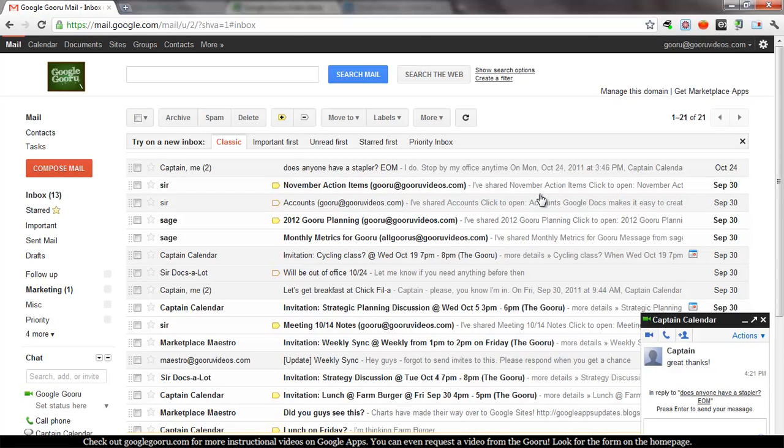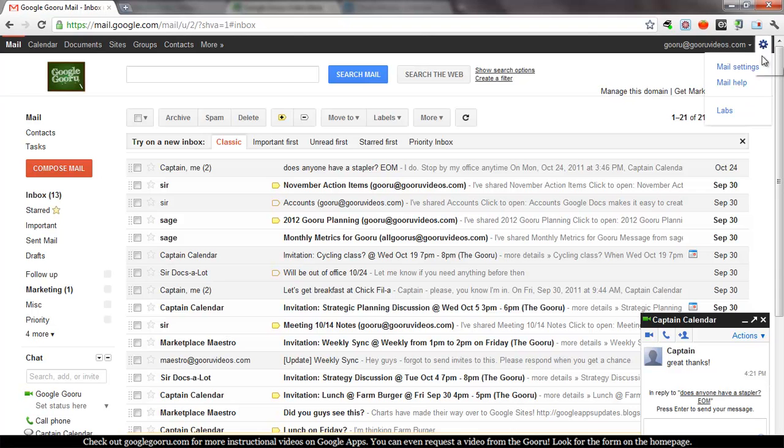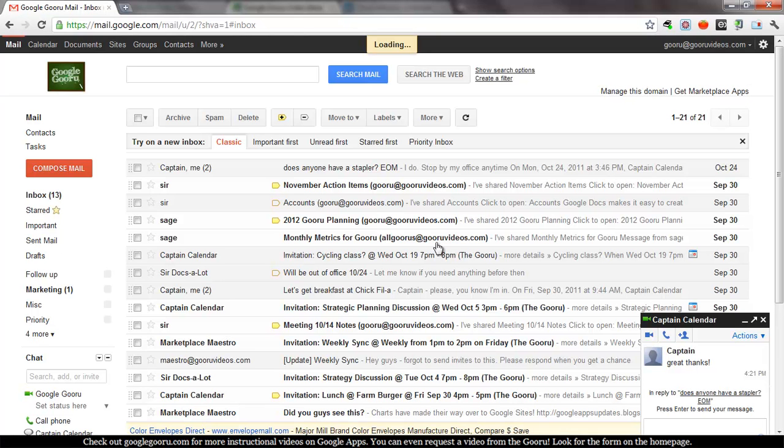Now we'll show you how to turn that off and what it looks like afterwards. Go to the top right corner of the Gmail inbox, click on the socket and then click on mail settings.